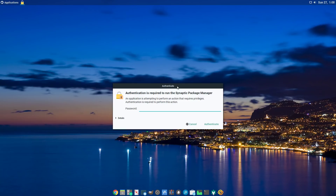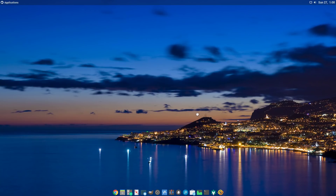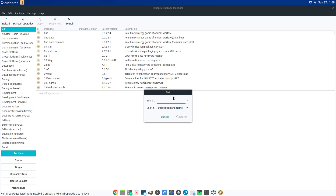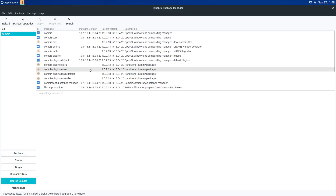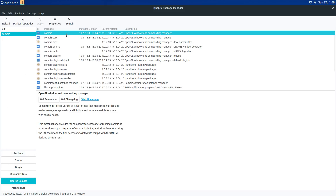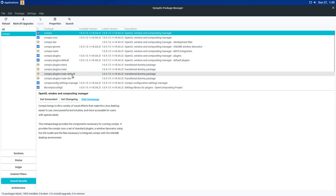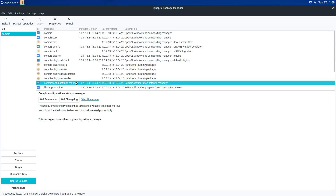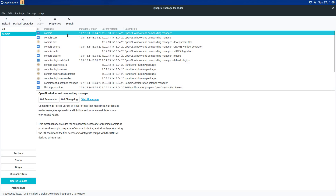The first thing you want to do — if you have the Synaptic Package Manager you can use that, or you can just do it from the terminal. You want to search for Compiz, install that one, and it's going to install a couple other things. Then you want to install Compiz plugins and Compiz Config Settings Manager — those three packages.